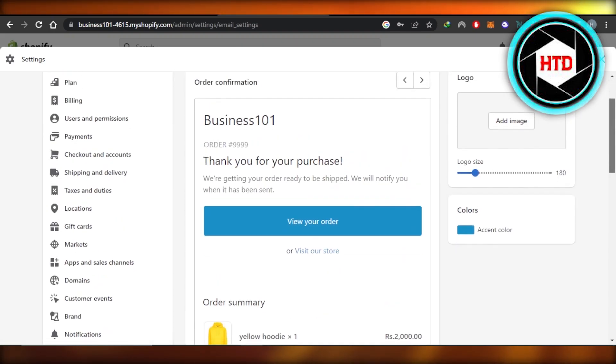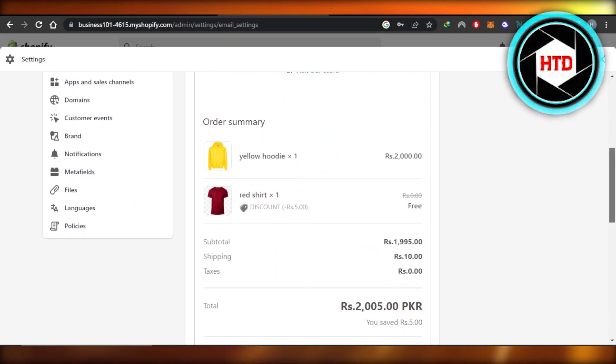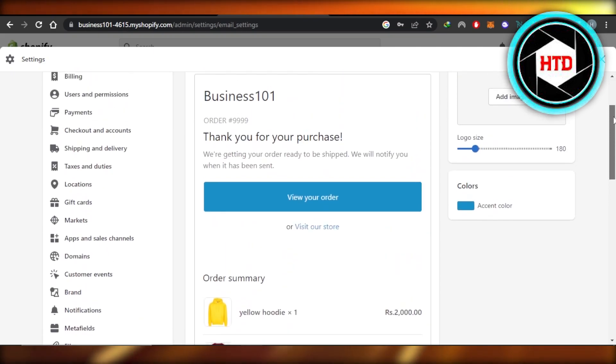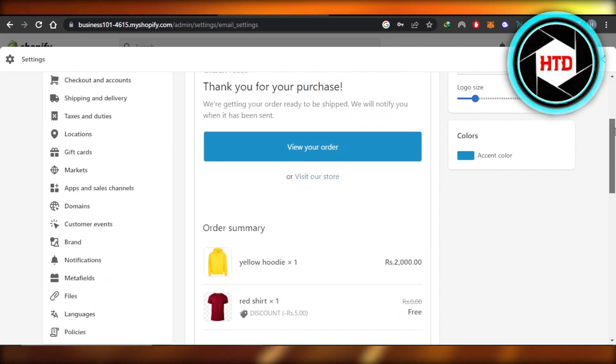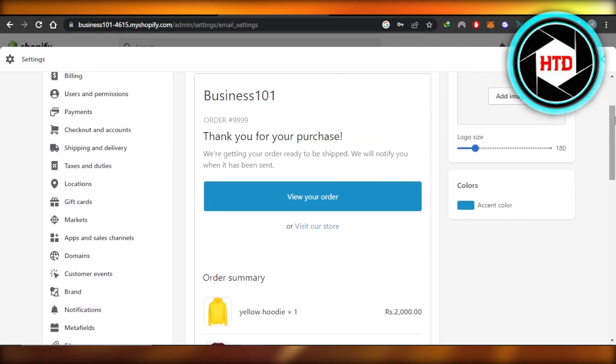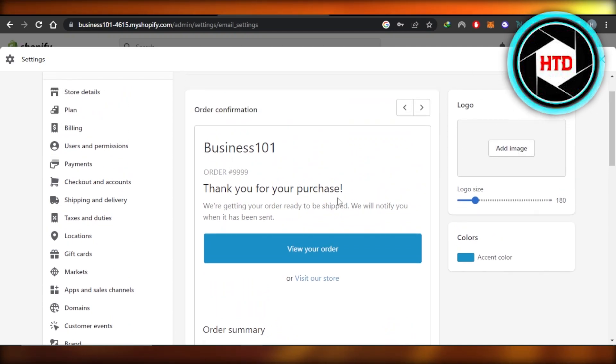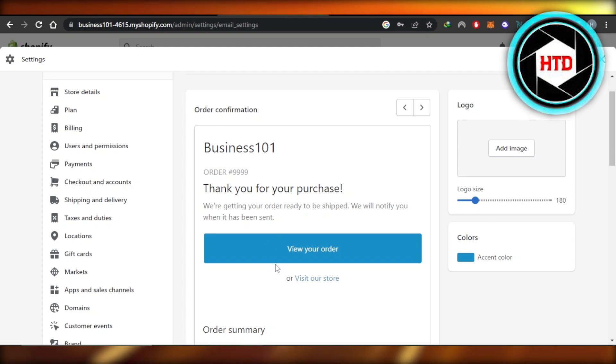So this is what the email looks like. You can see this is a confirmation email for an order. What I can do is I can add an image here in the logo section. This is what it says right now. And then we have this note which says thank you for the purchase. We have this button, the colors.